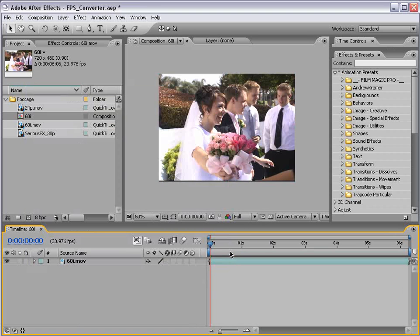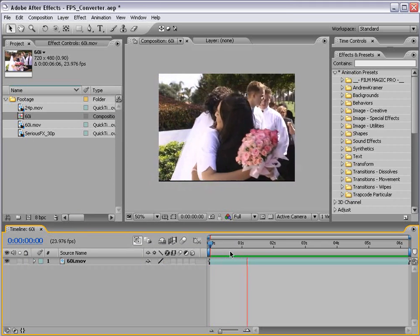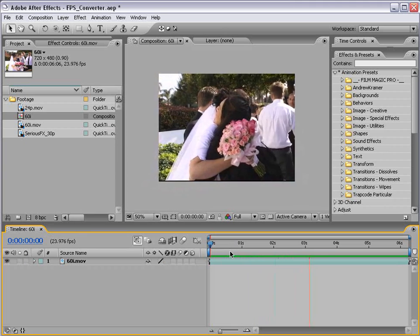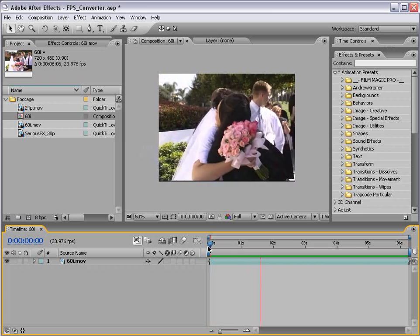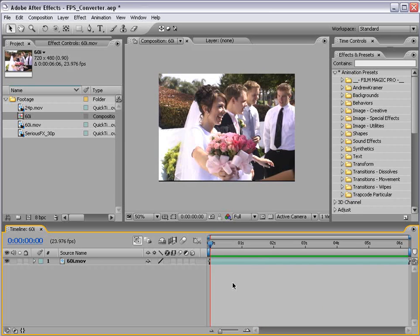Now if I play this back, it's going to be slightly problematic. You probably can't tell because of the screen recording, but playing back 30 frames per second at 24 frames per second basically makes your footage play in slow motion. So we don't want to do that. We want our footage to run at 24 frames per second but run in real time. So we're going to have to create some intermediate frames as well as drop some frames, but luckily you don't even have to worry about that.